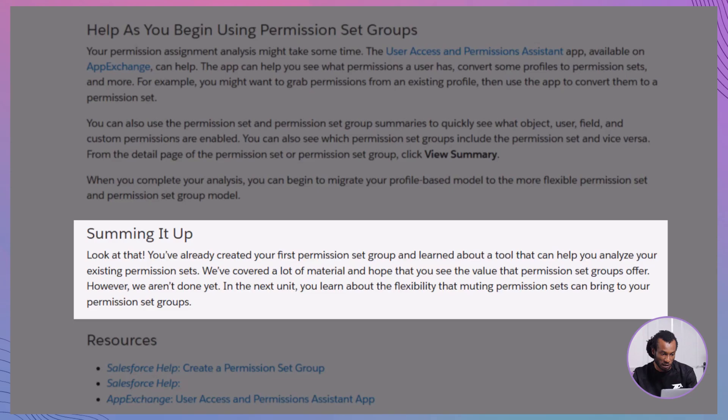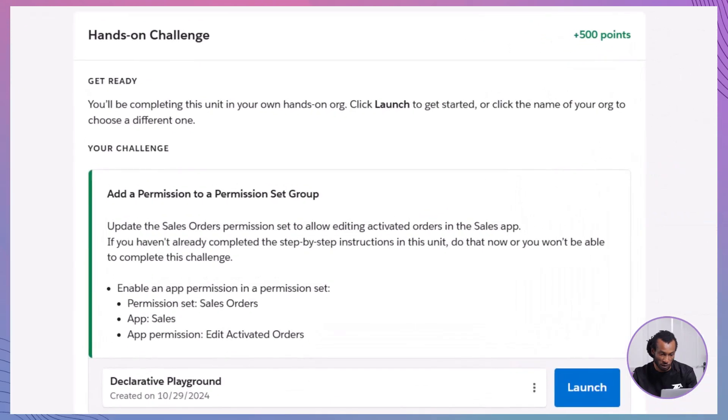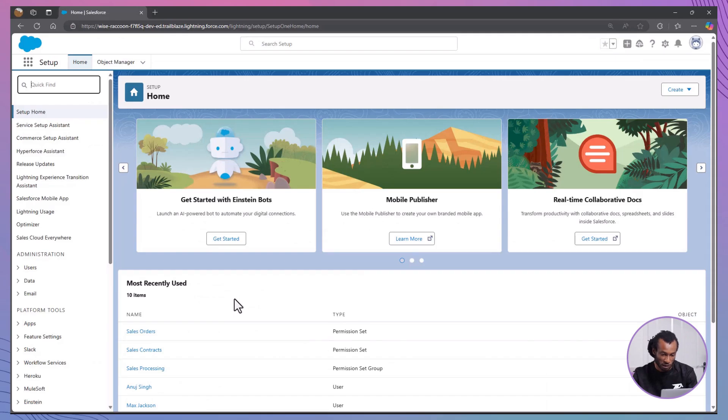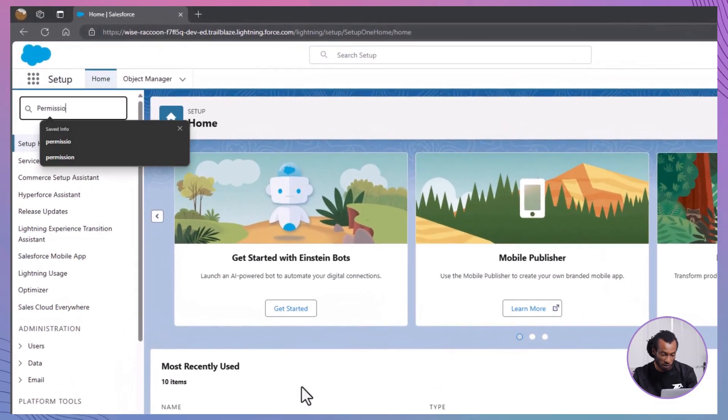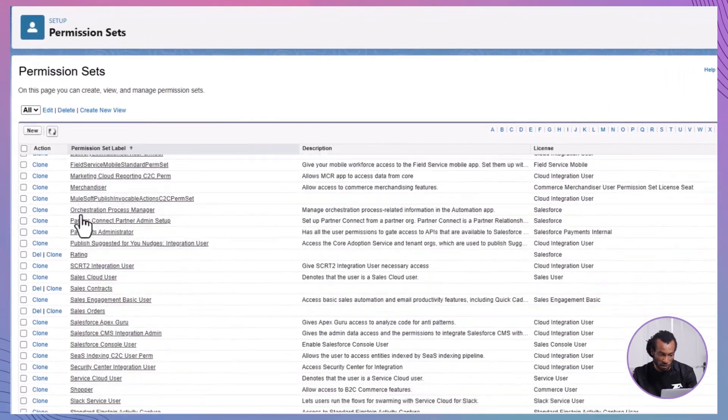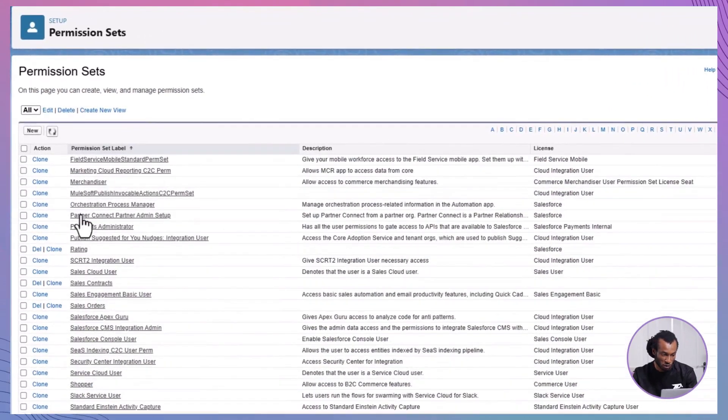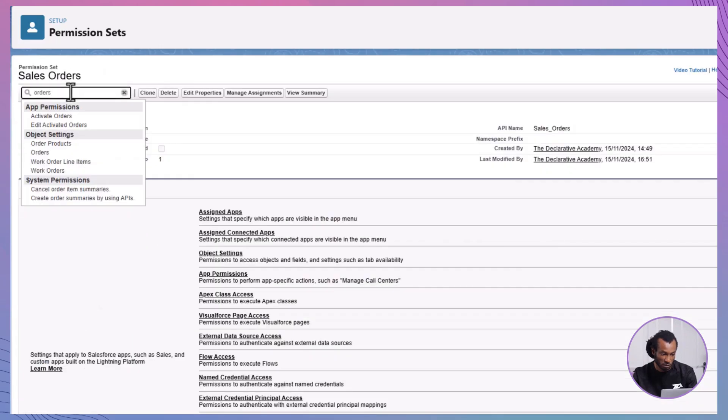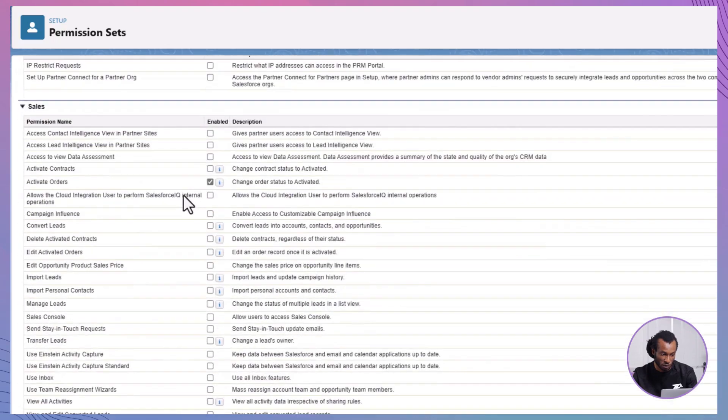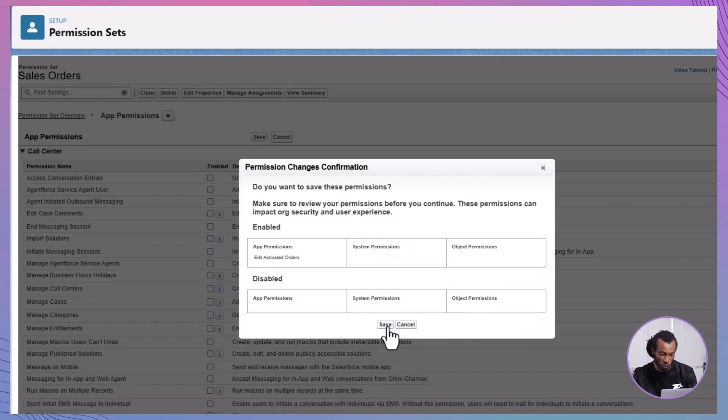By analyzing your existing permission structure, you've laid the groundwork for a more efficient and scalable permission management system. Now, let's tackle the hands-on challenge. In this challenge, we are going to be granting the Edit Activated Orders App Permission in the Sales App within the Sales Orders Permission Set. If you haven't been following along, you should follow the steps earlier as they are crucial to passing this module. Let's get started. First, head over to Setup in your Trailhead Playground. In the Quick Find box, search Permission Set and select it. Select the Sales Orders Permission Set. In the Find Settings box, search Orders and select Activate Orders. Click Edit, scroll to the Sales section, and enable Edit Activated Orders. Save your changes. Now, let's head over to the trail and get you those points.